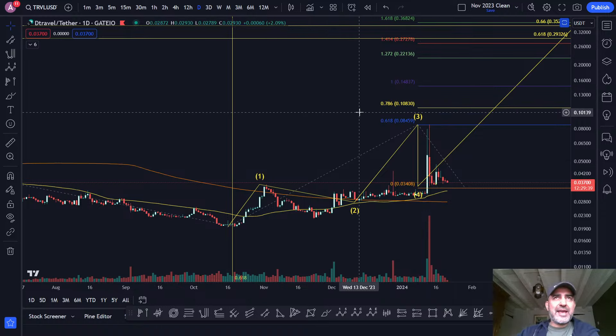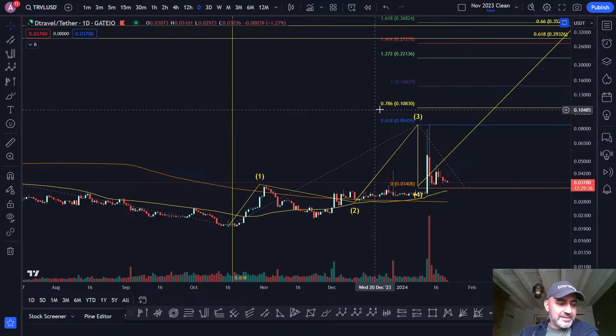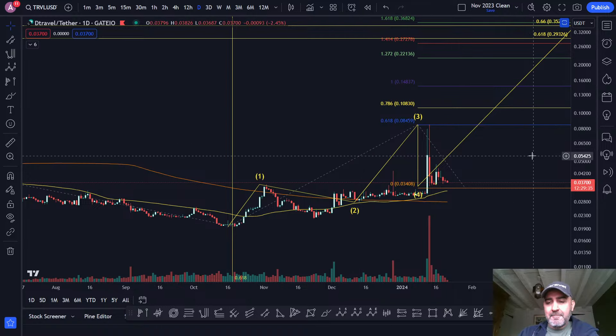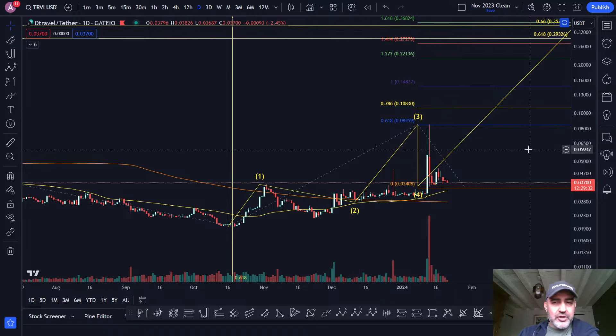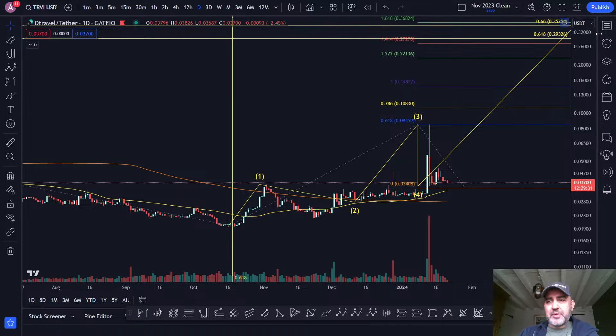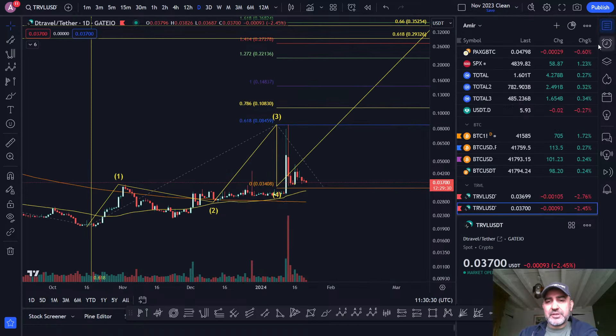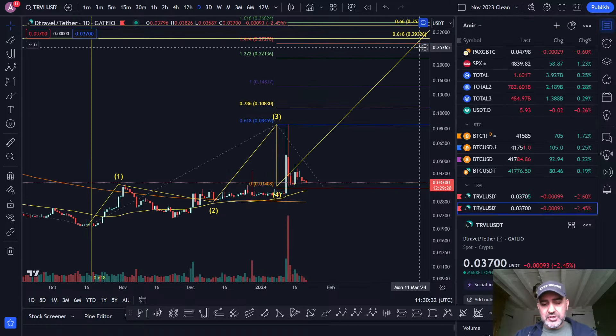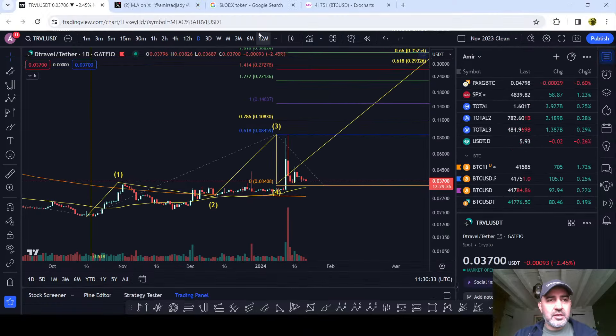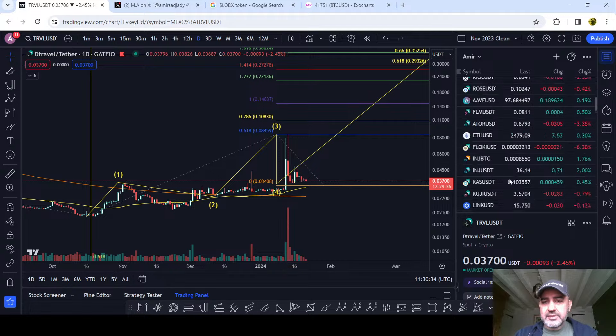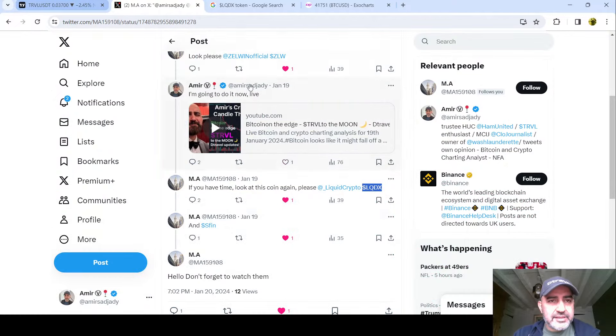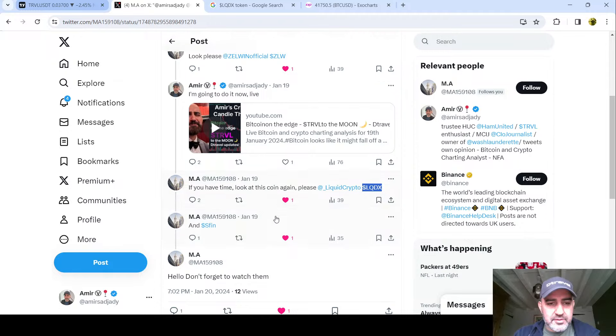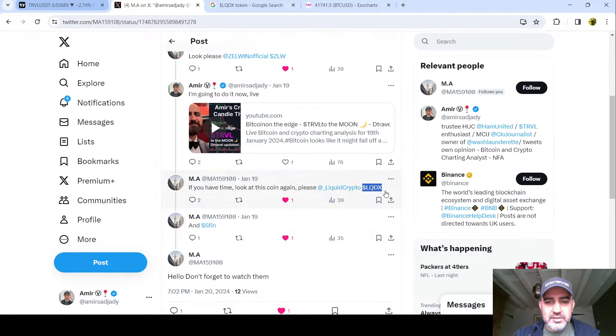So David, I was seeing some bearish CVD on Bitcoin earlier, so just bear that in mind. I have to go very soon, but I've promised that I'm going to chart this new chart. Let me just quickly find it. What did I say it was? MA has asked for this one, Liquid Crypto.